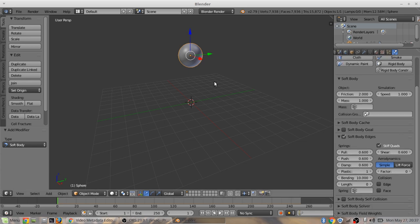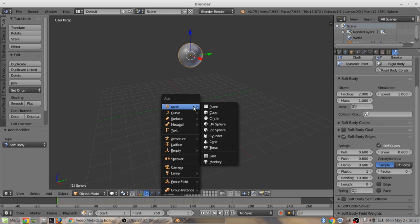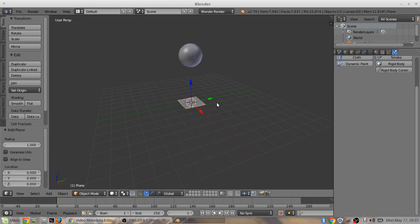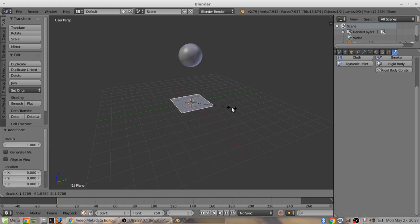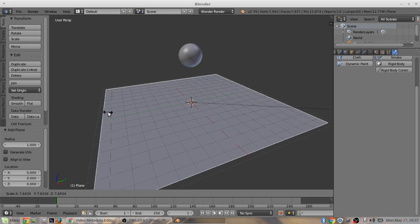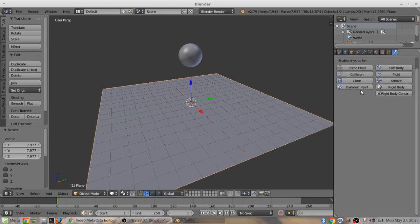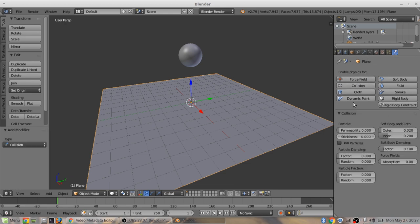You can come back over here. Shift A, add a plane. Size it up a little bit. While this is still selected, you can come over to the physics tab. I'm already in it, so I can just click collision right here. That will make it so it can bounce on this thing.